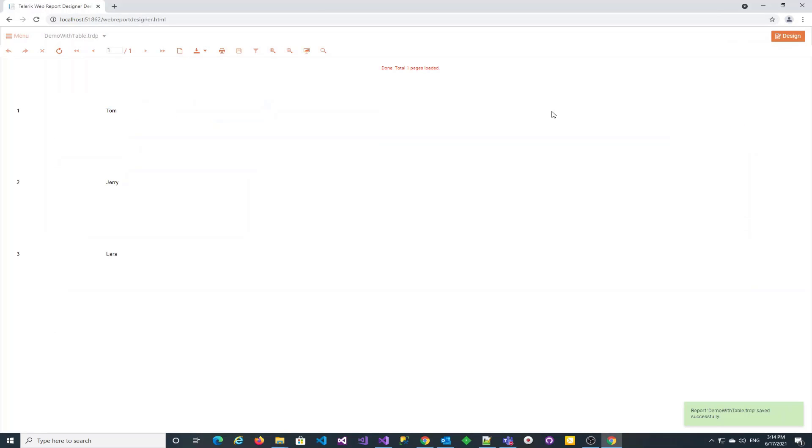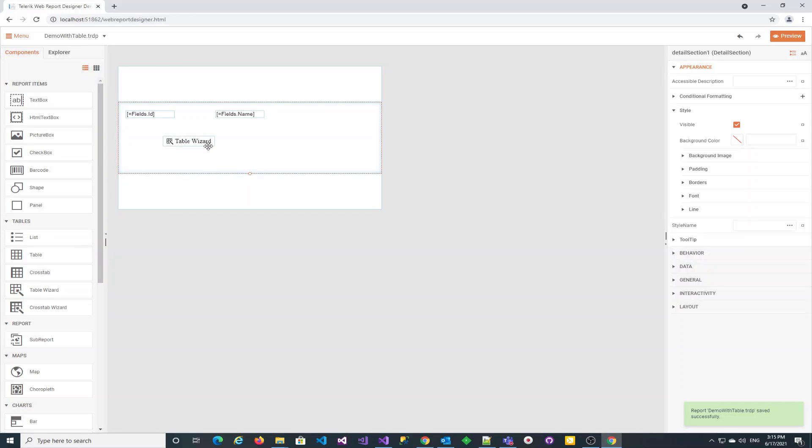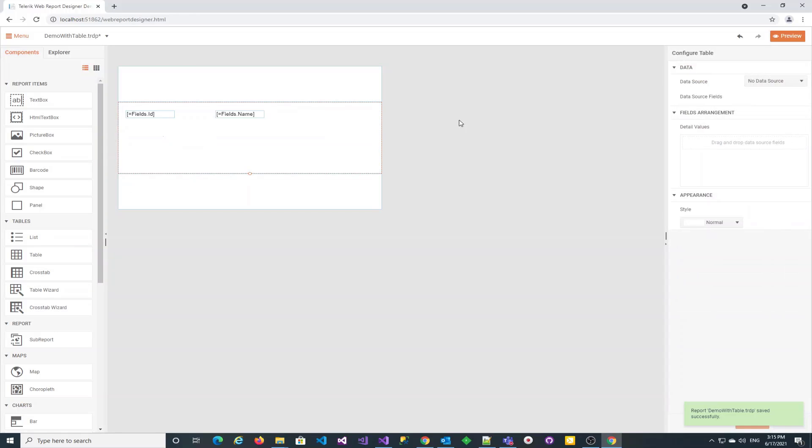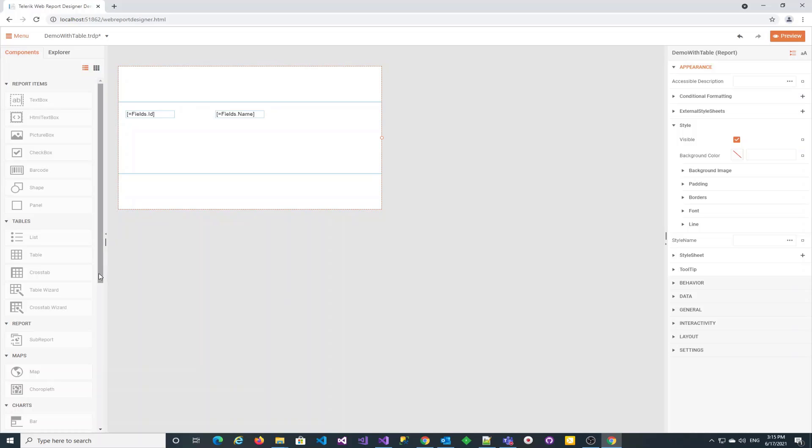We can now start the table wizard from the components area to lead us through the process of creating a table we will incorporate into the report. It requires a data source, however, we only have the one data source for the main report.